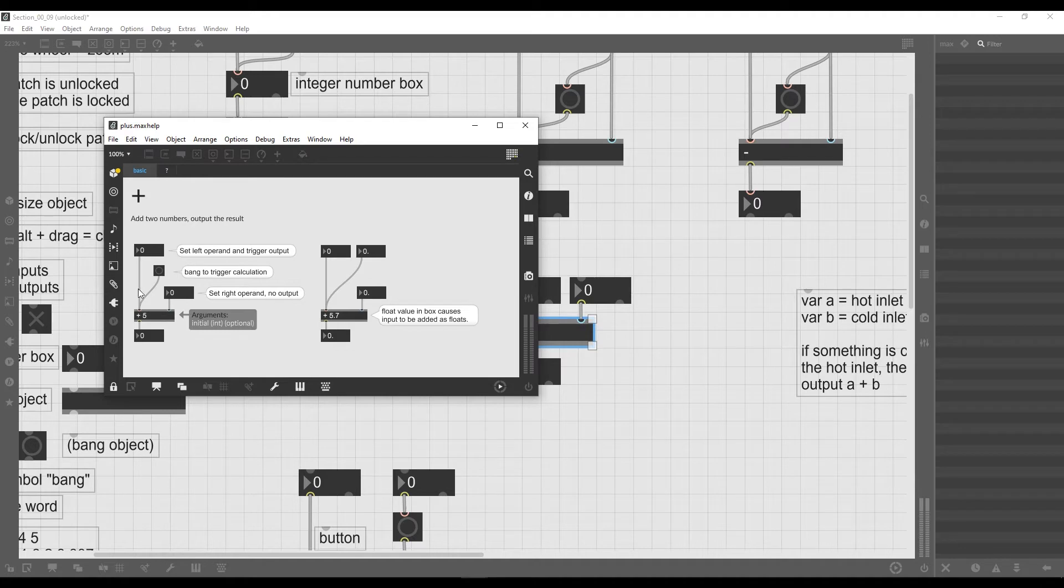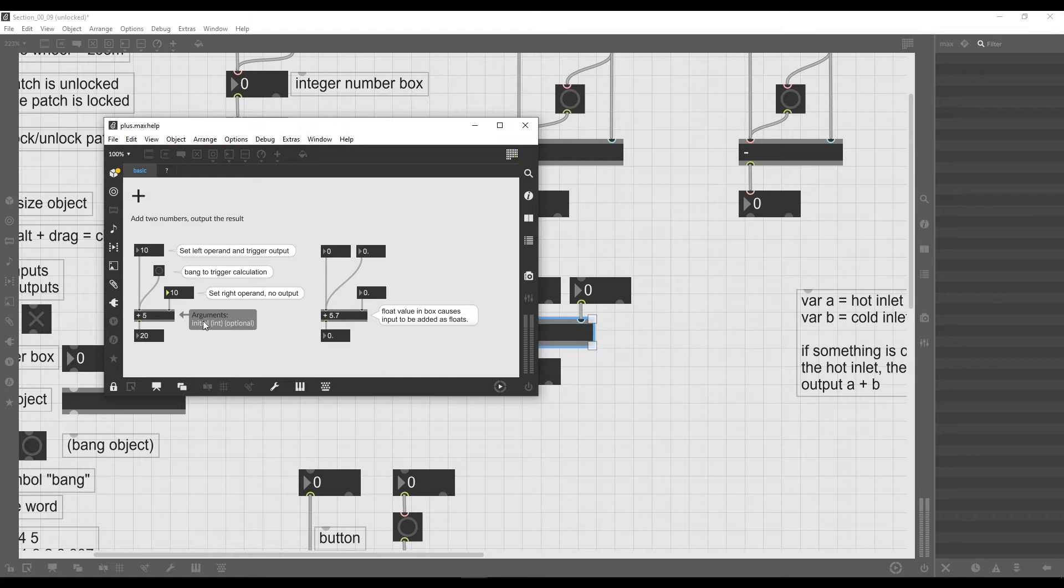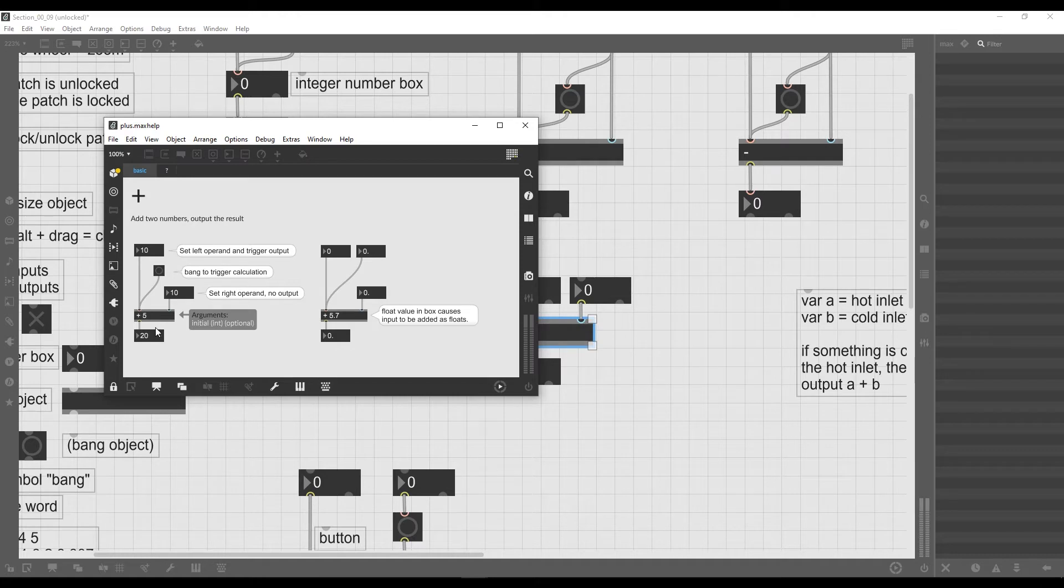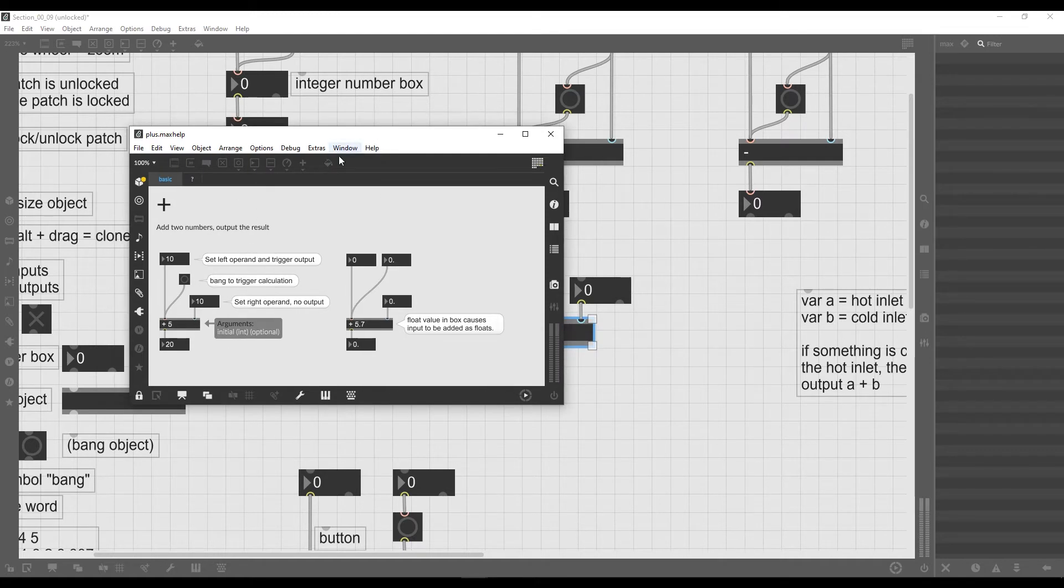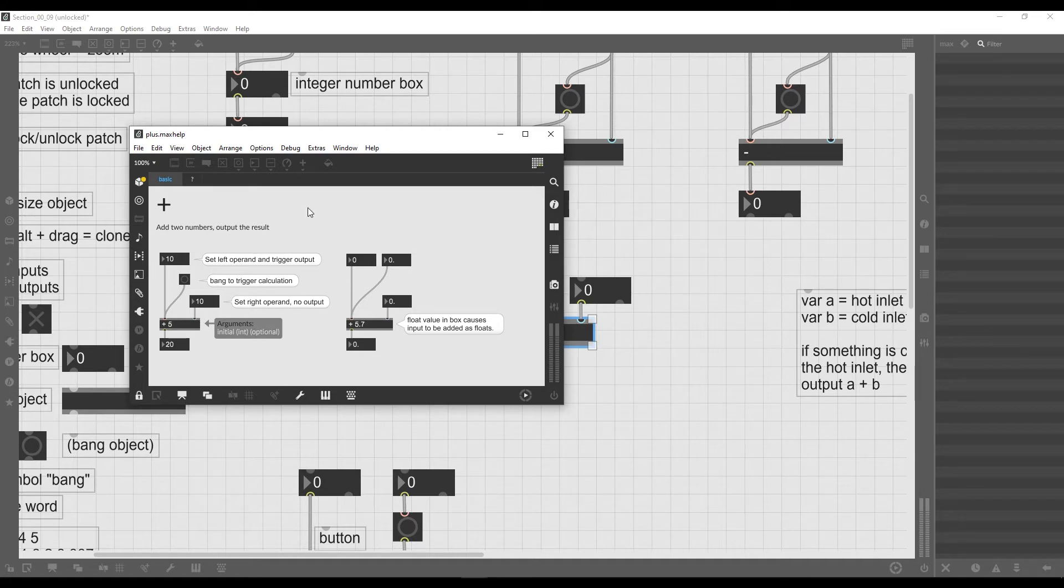This max help patch has all the information about this object, all the information about the plus operator that we may want to know. For example, it tells us that if you send a bang to it you trigger the calculation, and then it tells us something more that we didn't see yet, and it also tells us which arguments this object takes.